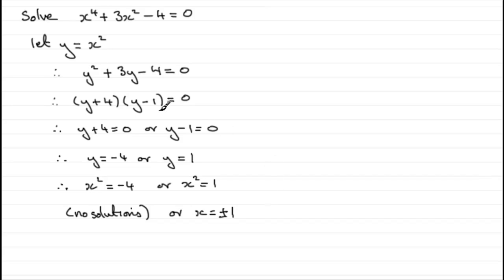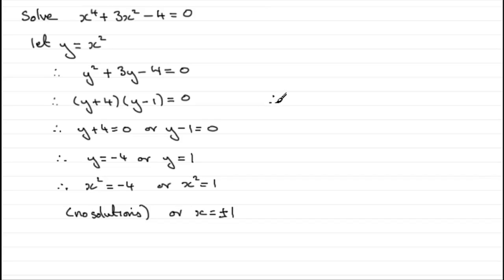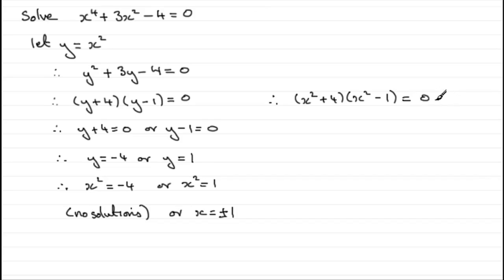Now, we've made this substitution y equals x squared. But you might have been able to spot that this factorizes straight away, that it was a quadratic in x squared. So instead of writing this line, you might have gone from here straight down to x squared plus 4 and x squared minus 1 equals 0. That would lead to x squared plus 4 equals 0, or x squared minus 1 equals 0.